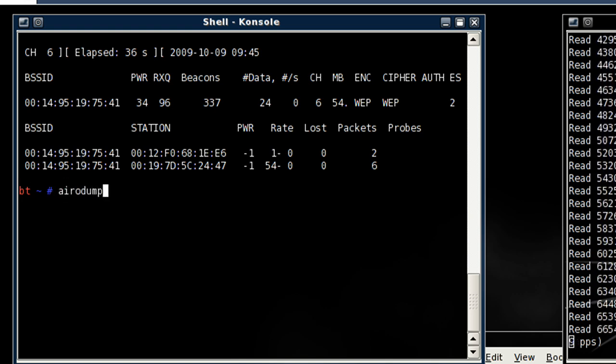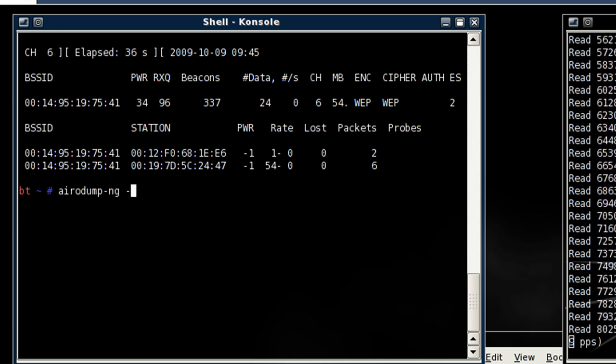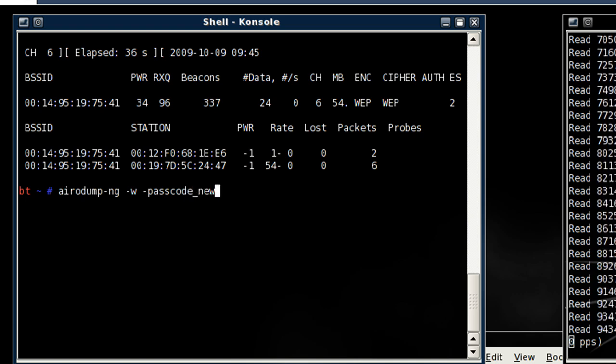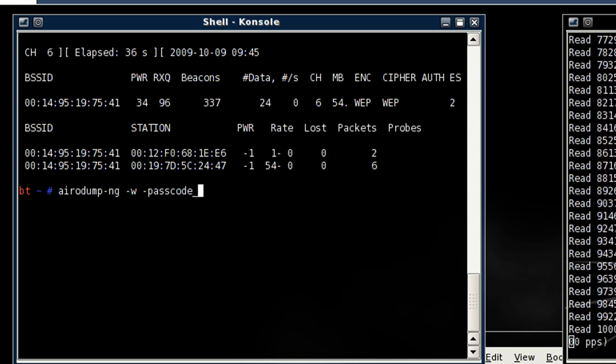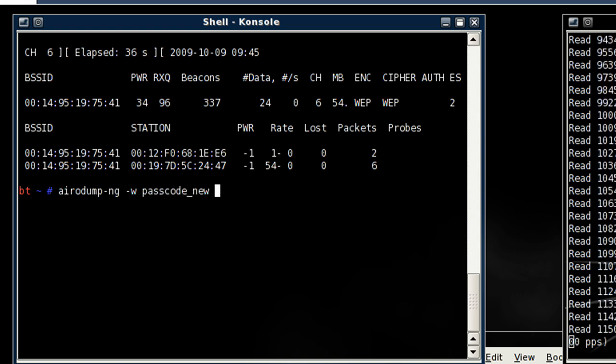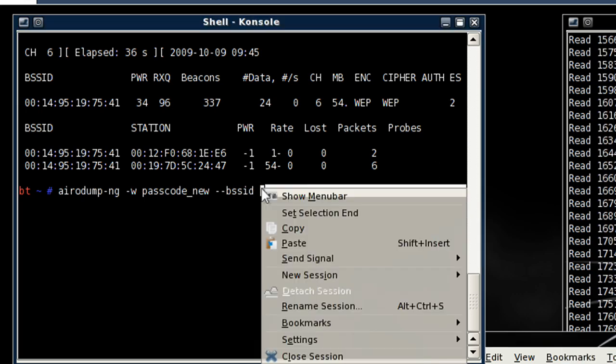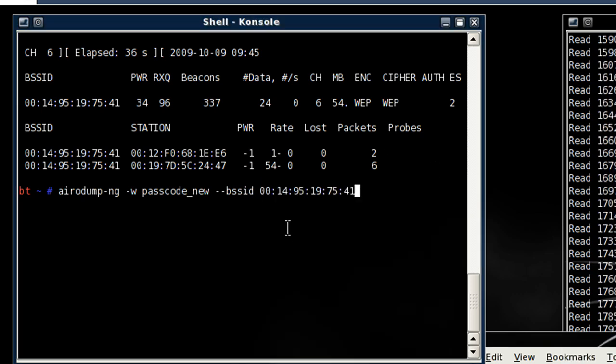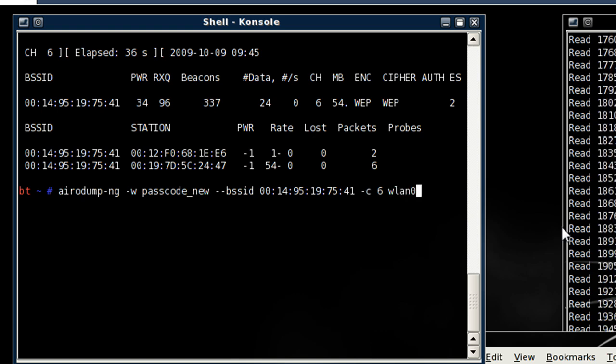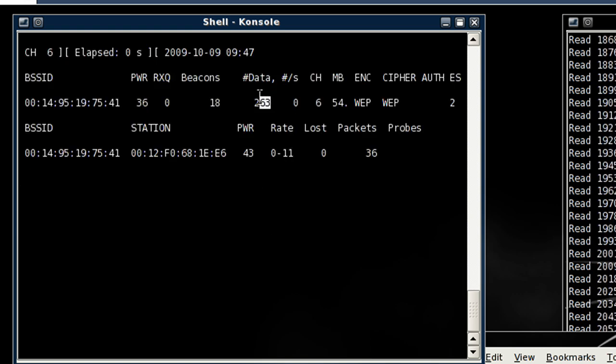So it's going to be aerodump-ng, and then we're going to put w, and we're going to name this passcode_new. Once we've done that we can reference the access point of the router. Reference the channel, which will be 6, and then put in my interface name. And look at our data packets fly.